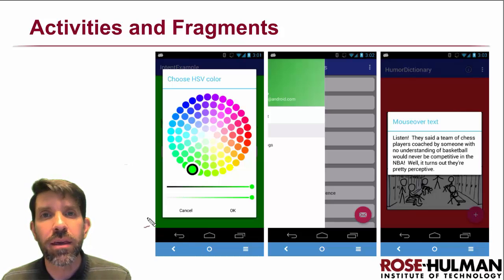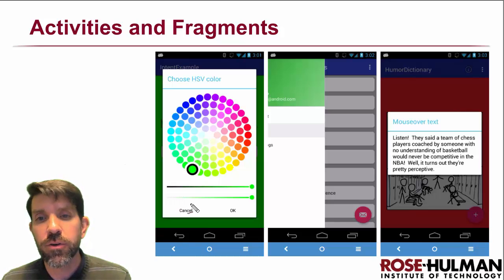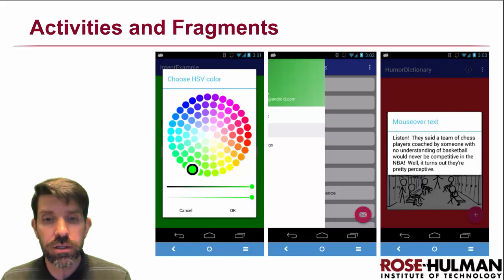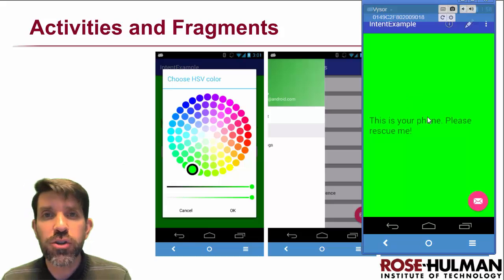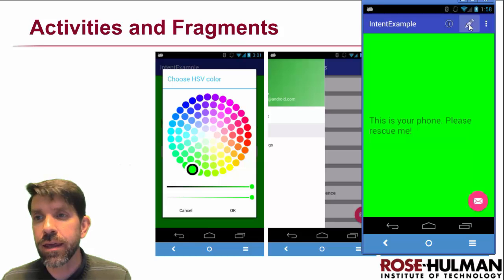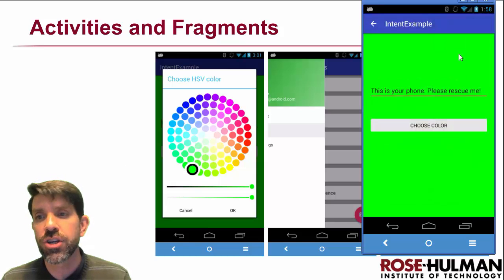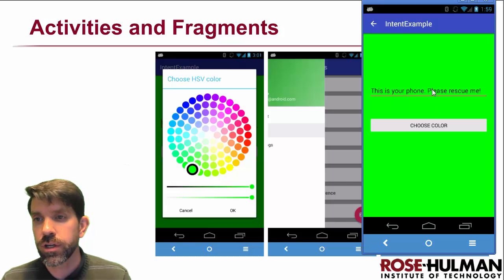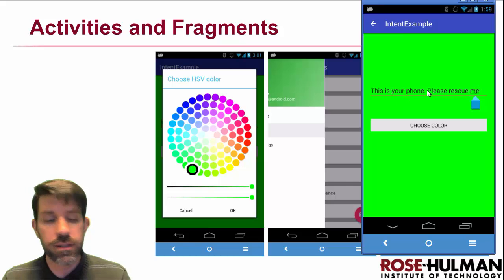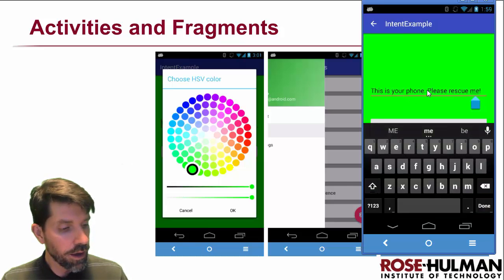We're going to be making a few different apps. The first one demonstrates interactions between different screens or activities. We have a first screen that has a color and a message, and if you click edit, it launches another activity — another screen — where you can modify the text.